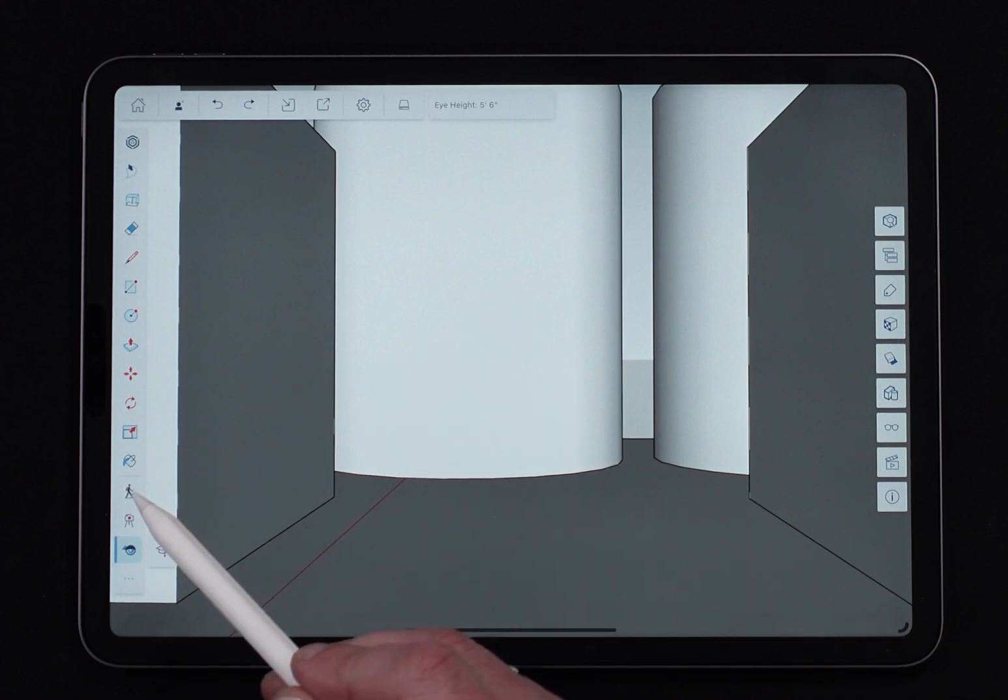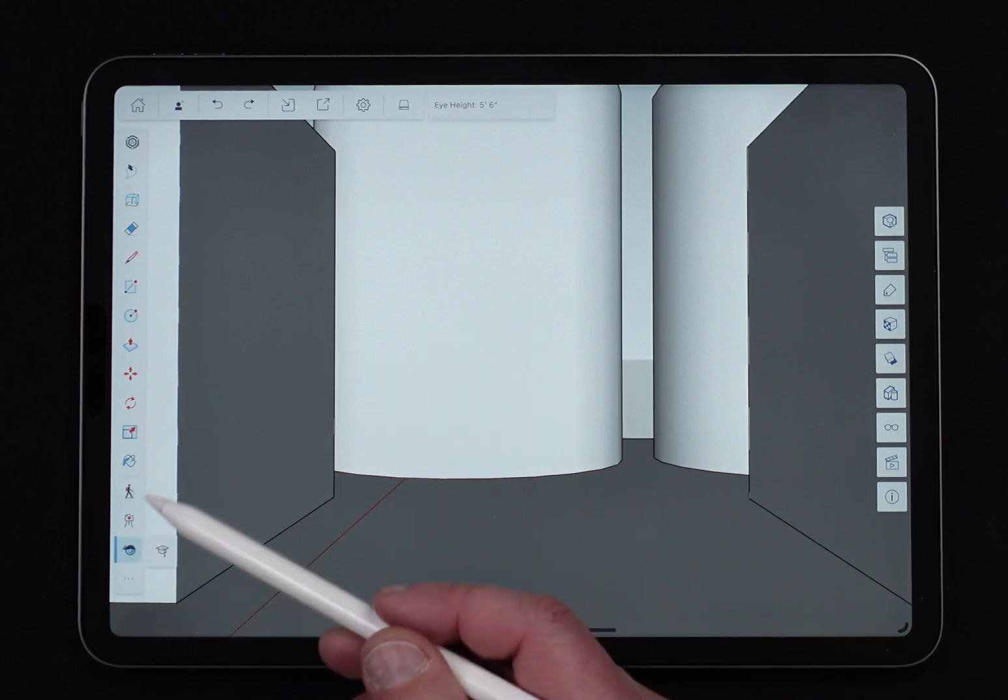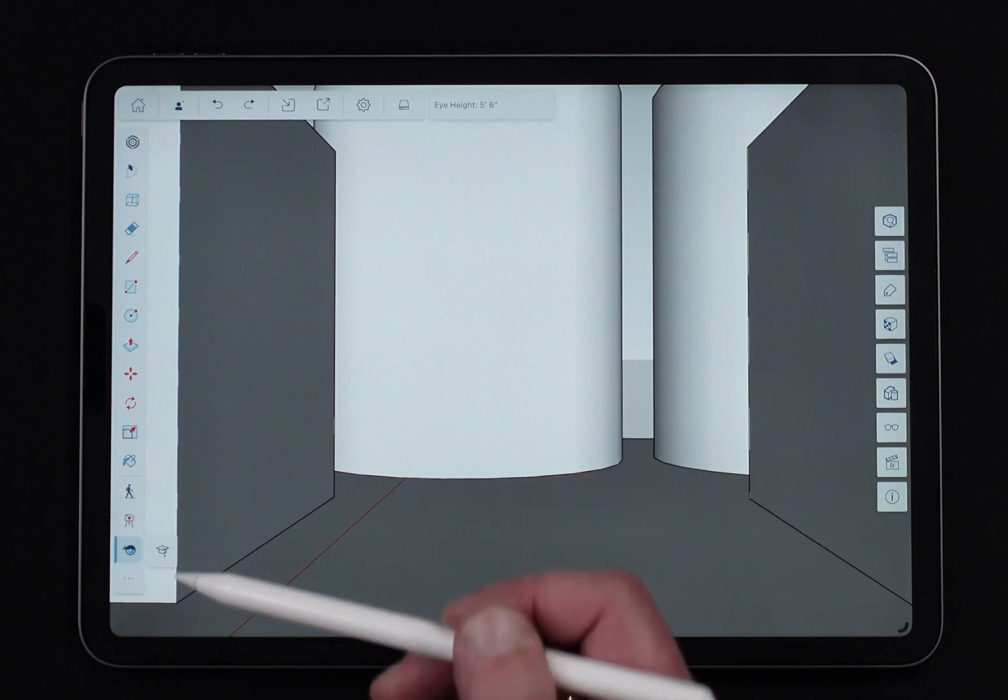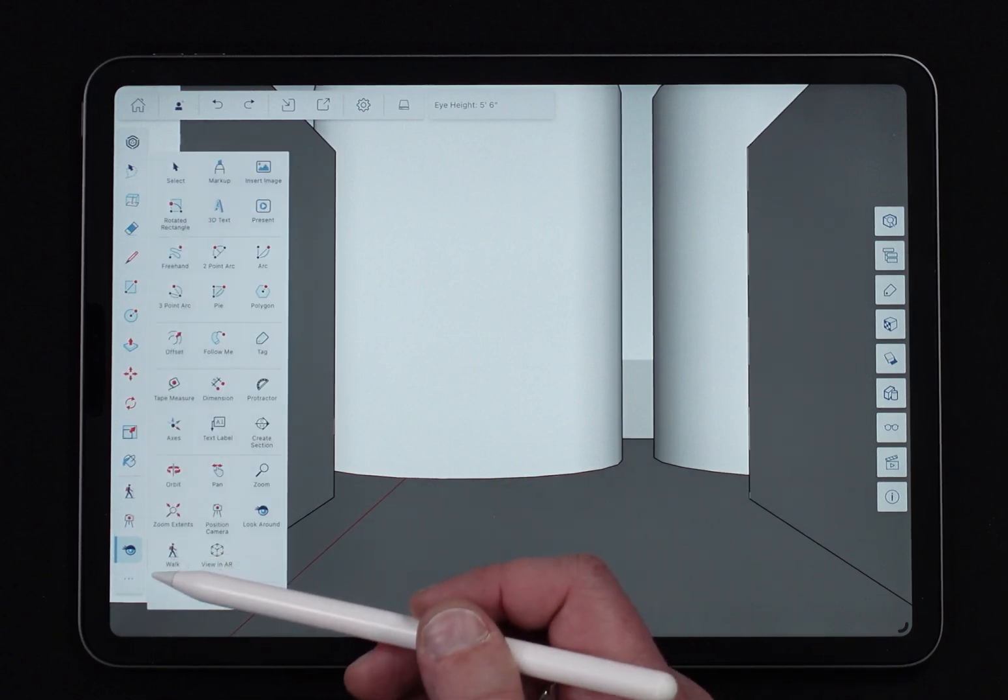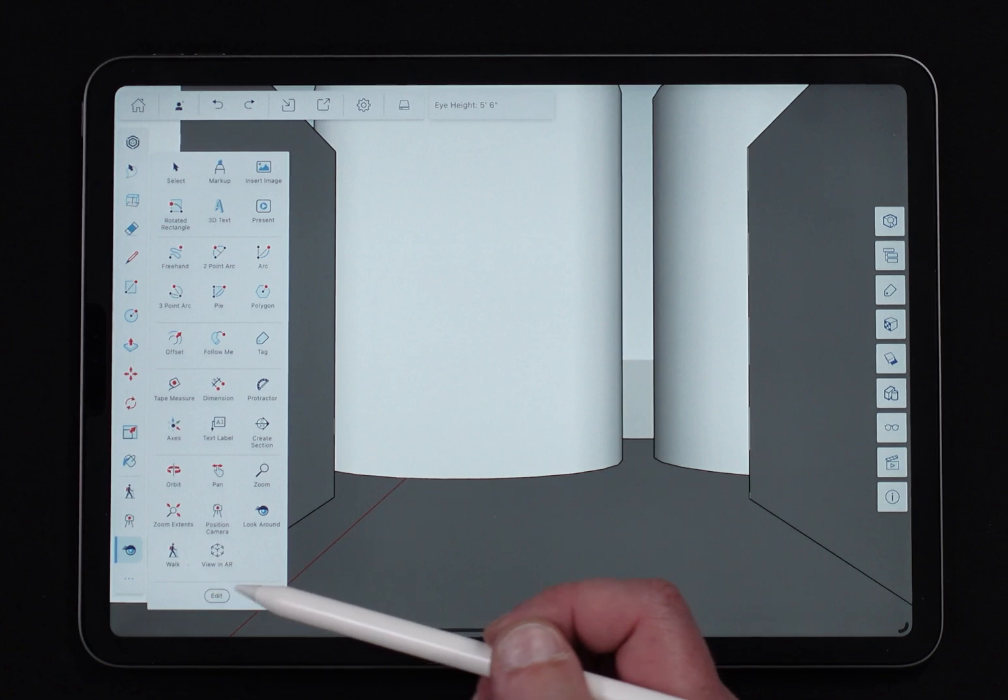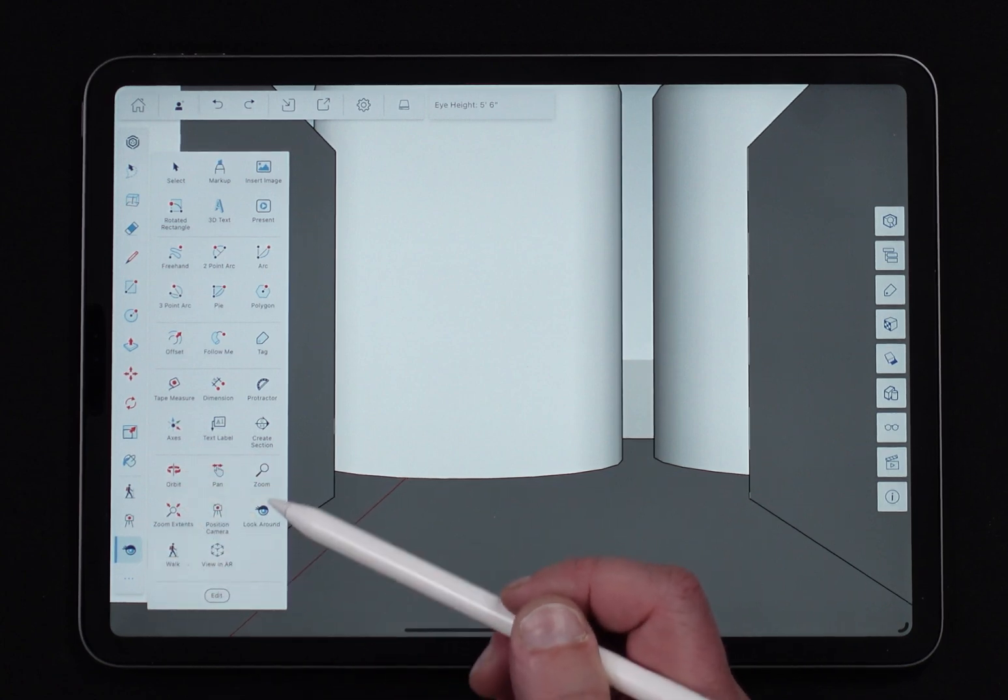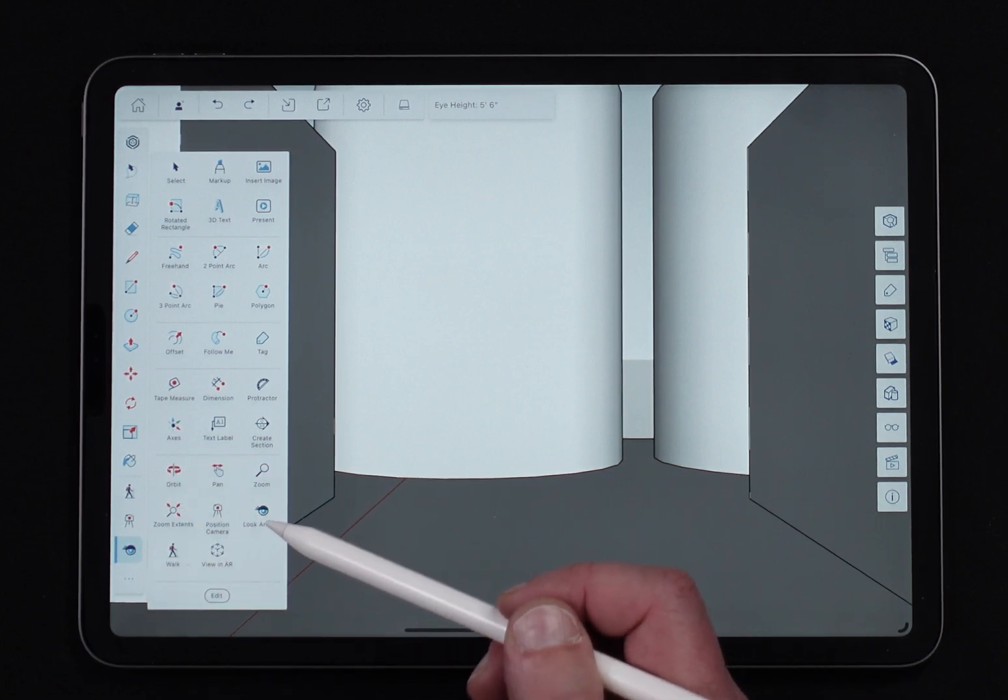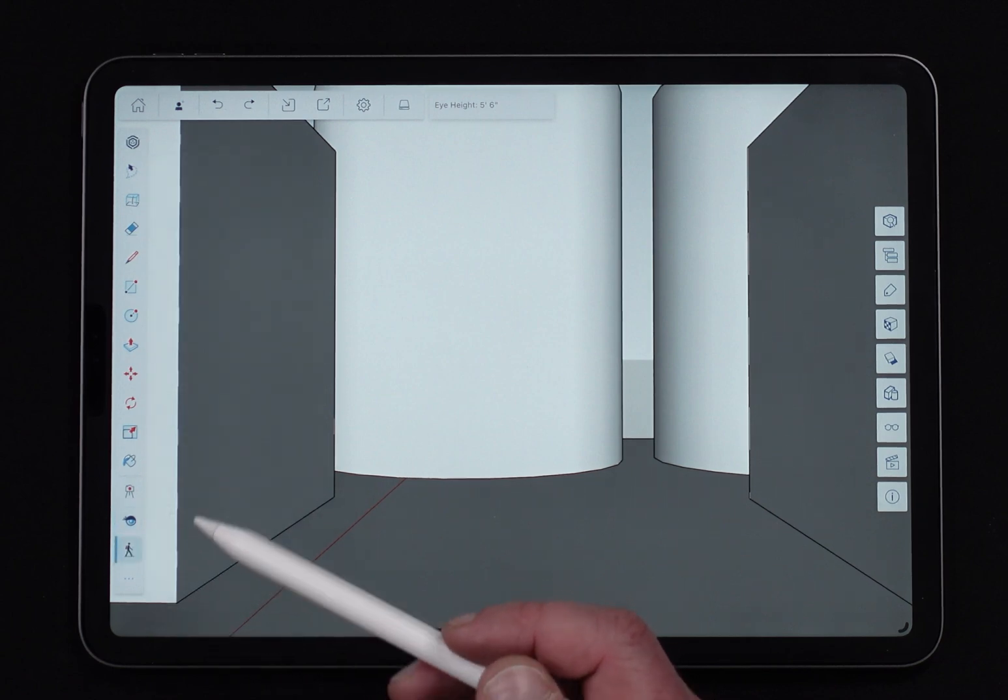If I switch to walk, none of these commands are actually in the default toolbar up here. I do have to tap the little ellipse at the bottom and bring up the overflow menu. They're part of this section at the bottom right down here and there's position camera, there's look around and the next one is walk. So when we click on walk...